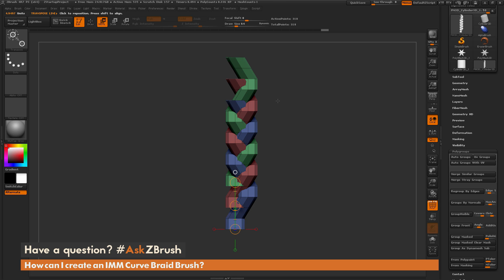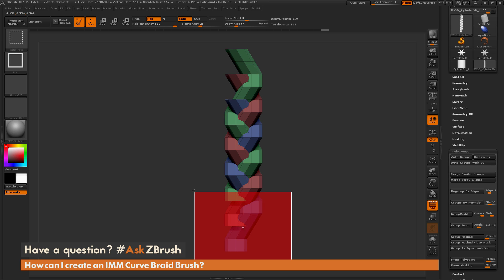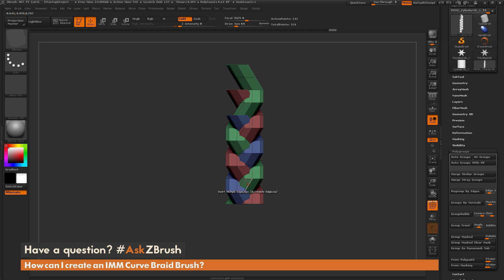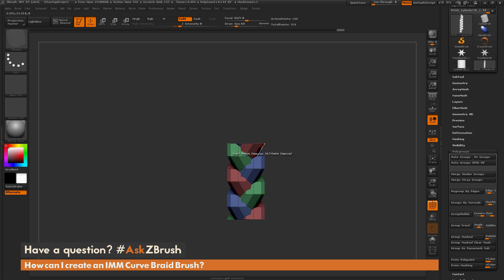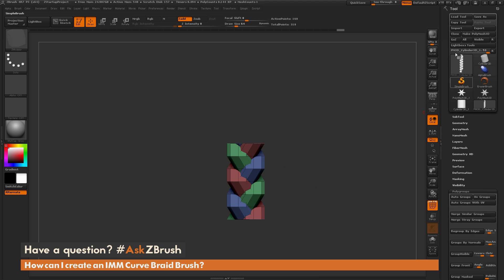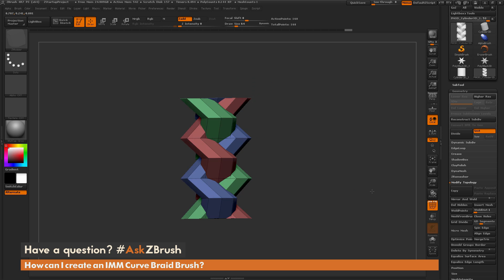I'll go to the tool palette, open the Polygroup area, and click Auto Groups to assign a new polygroup to each geometry island — now I can clearly see the defined strands of the braid. Switching back to Draw mode, I'll trace one of these groups to find the tiling point: it starts here, goes like this, and ends here. Using Ctrl+Shift drag and Alt to trim, I'll remove the extra parts at both ends. I should now have a tiling braid pattern where the end caps link up. I'll delete the hidden geometry via Tool > Geometry > Modify Topology > Delete Hidden.